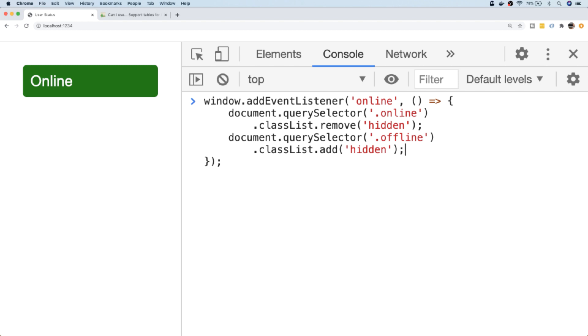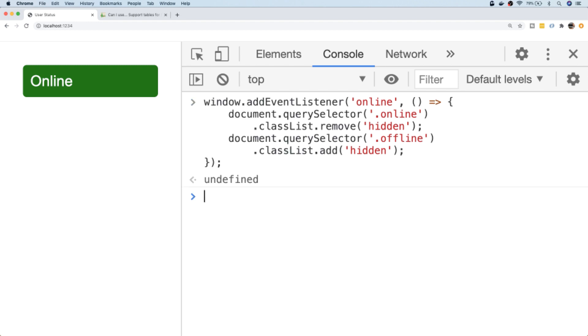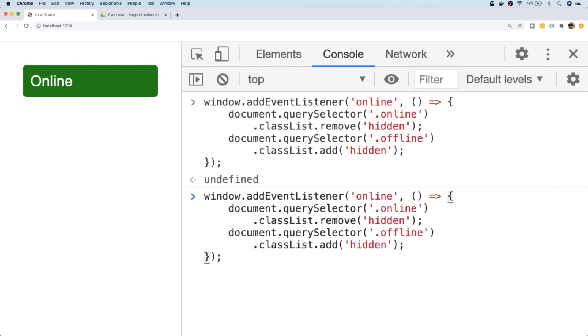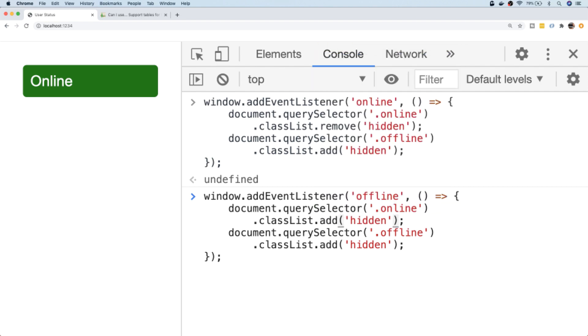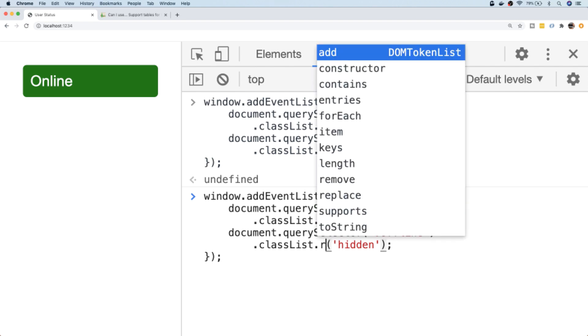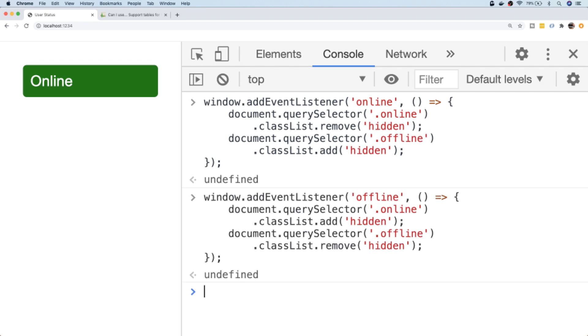So let's do the same thing but for offline. It's basically a repeat of the same function, but this time instead of displaying the online div, we're going to hide that. And then for the offline div, we're just going to remove that hidden class, which should make that red div with the offline text display when the user is offline.